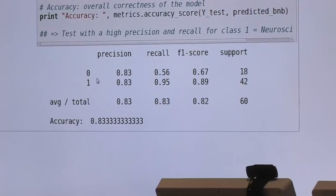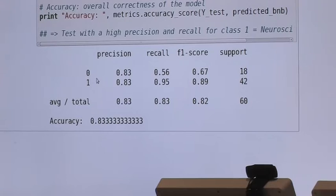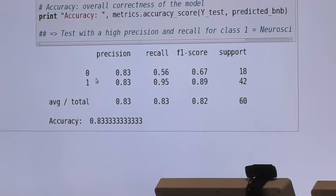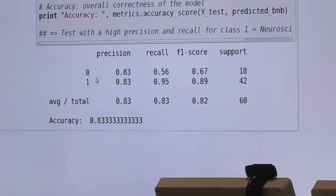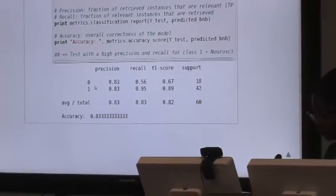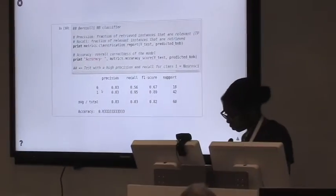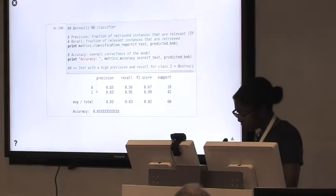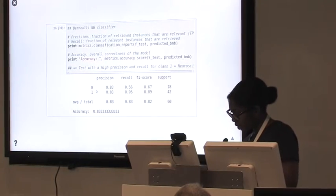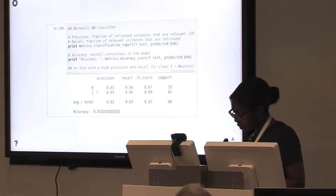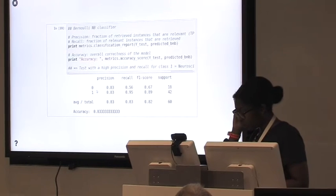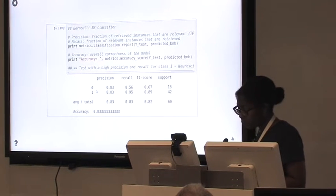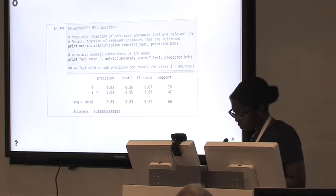And I tried, I actually chose the Bernoulli Naive Bayes classifier as it is the one mostly used in text categorization, and especially when the data is not continuous. And it's my case. So I have binary data, because I didn't choose, again, I didn't take the term frequencies, but only the absence or presence of the word.